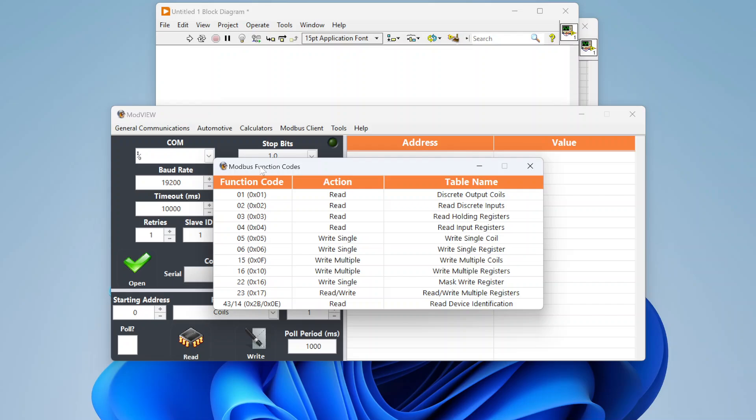Per your device, you'll need to read the manual to see which function codes it actually supports. Your manual will also include a list of addresses where specific data is stored. For example, a flow meter using Modbus might have holding registers for current flow data, max flow, min flow, average flow, fluid temperature, status information, and error information — all at specific addresses that vary from device to device.